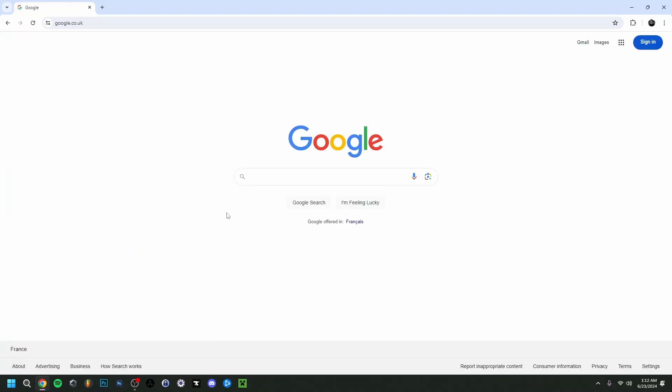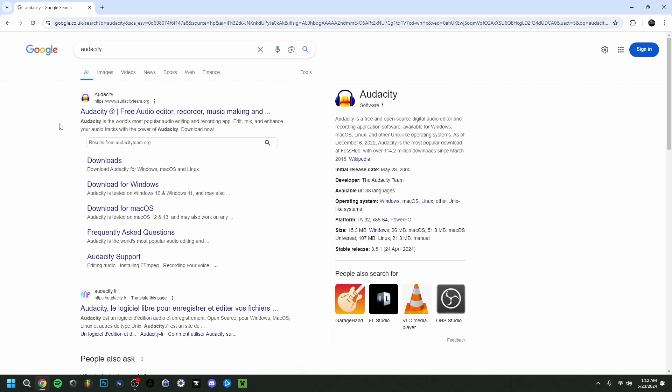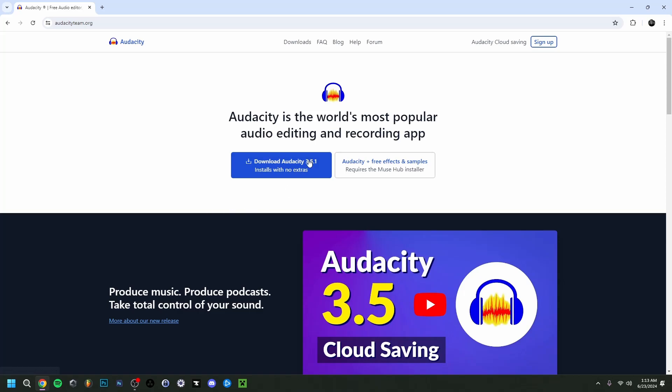I'm going to jump right in and type Audacity. You want to go to the first site, audacityteam.org. You can immediately download from here, or if you want a specific version, you can go to downloads.